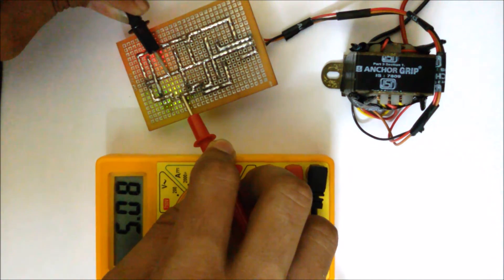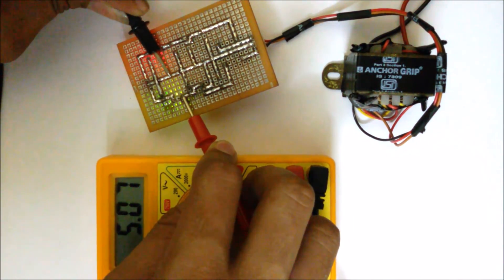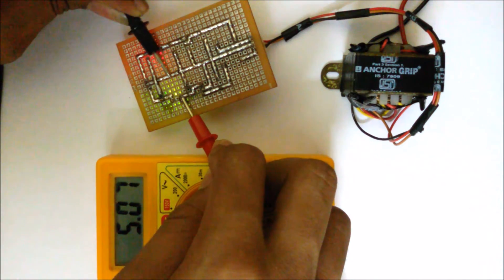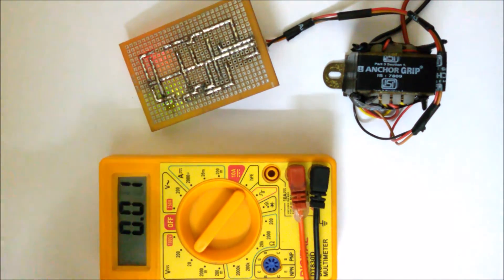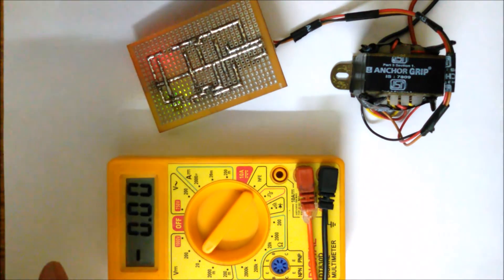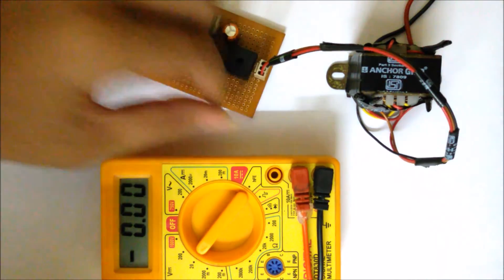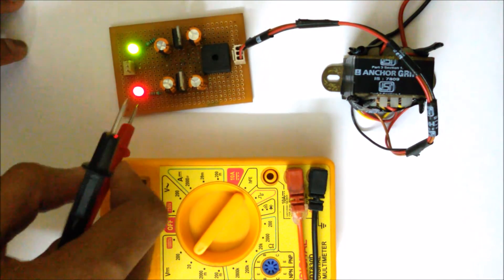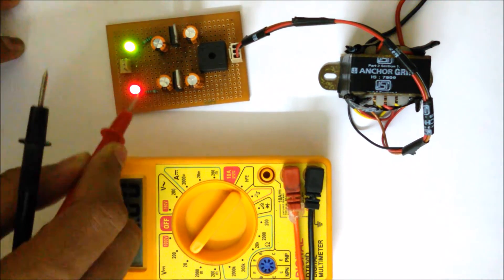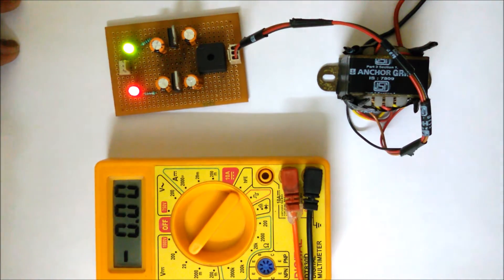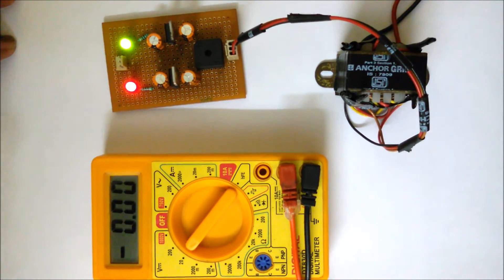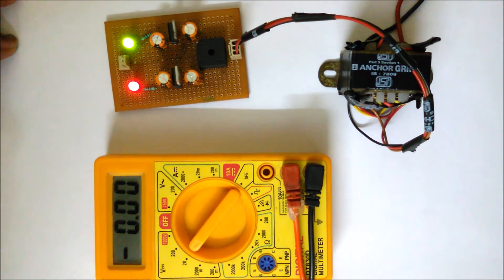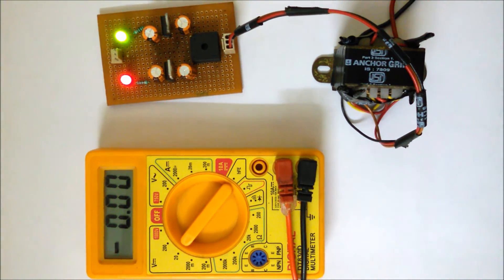And 5.07 volt in the positive terminal. Simply you can see that. After that, we have connected two resistances here, this one and this one, and then we have connected that green and that red LEDs. Because we have used two resistances, some amount of voltage drop has occurred.